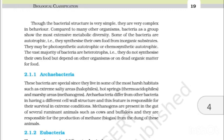2.1.1 Archaebacteria. These bacteria are special since they live in some of the most harsh habitats such as extreme salty areas — halophiles — hot springs — thermoacidophiles — and marshy areas — methanogens. Archaebacteria differ from other bacteria in having a different cell wall structure, and this feature is responsible for their survival in extreme conditions. Methanogens are present in the gut of several ruminant animals such as cows and buffaloes and are responsible for the production of methane, i.e., biogas, from the dung of these animals.